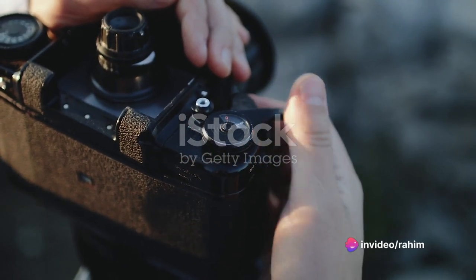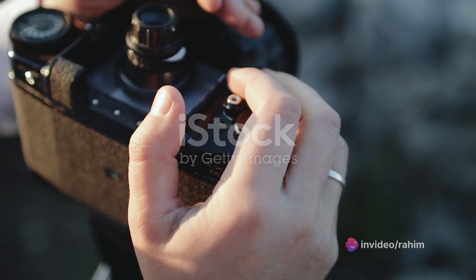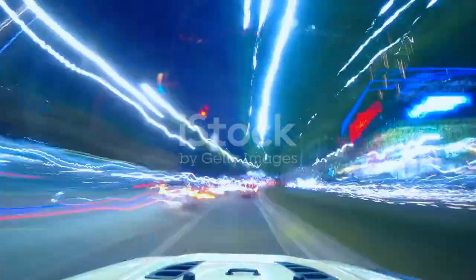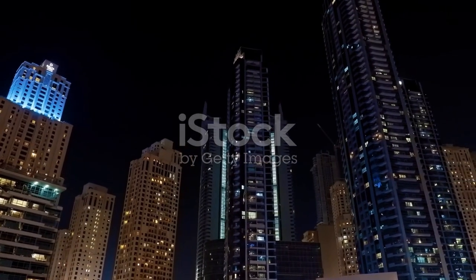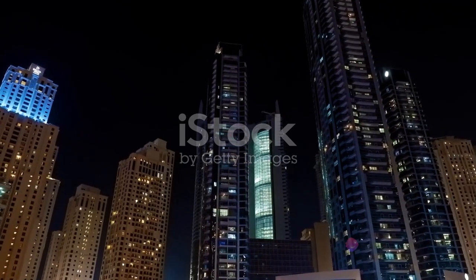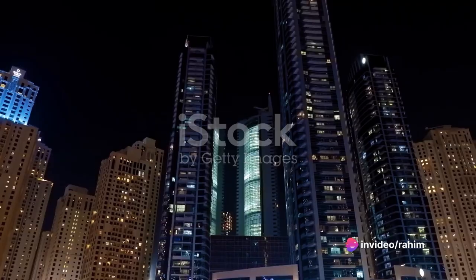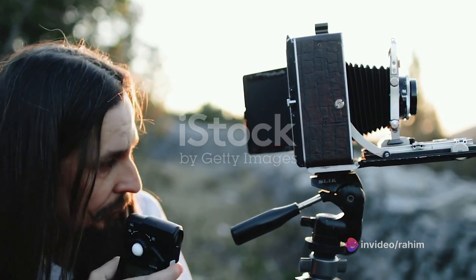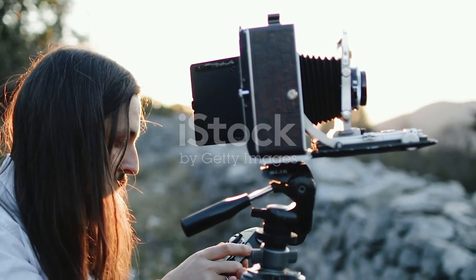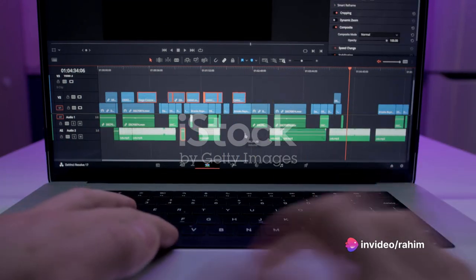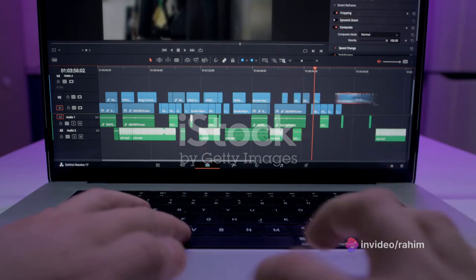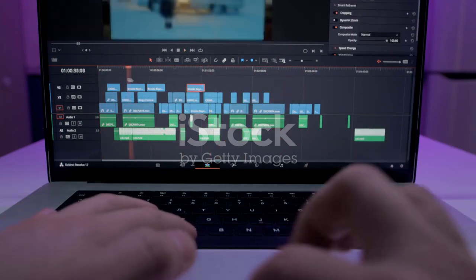Now let's talk about intervals. The interval is the amount of time between each photo, and it depends on what you're shooting. For a fast-moving scene like a busy city street, you'll want a shorter interval. For slower scenes, like clouds moving across the sky, a longer interval is appropriate. Remember, the shorter the interval, the smoother the motion in the final video. Once you've captured your images, use video editing software to compile them into a video and adjust the frame rate. A higher frame rate makes playback faster; a lower one slows it down. Don't forget to add music — there's plenty of royalty-free music available online to set the mood.